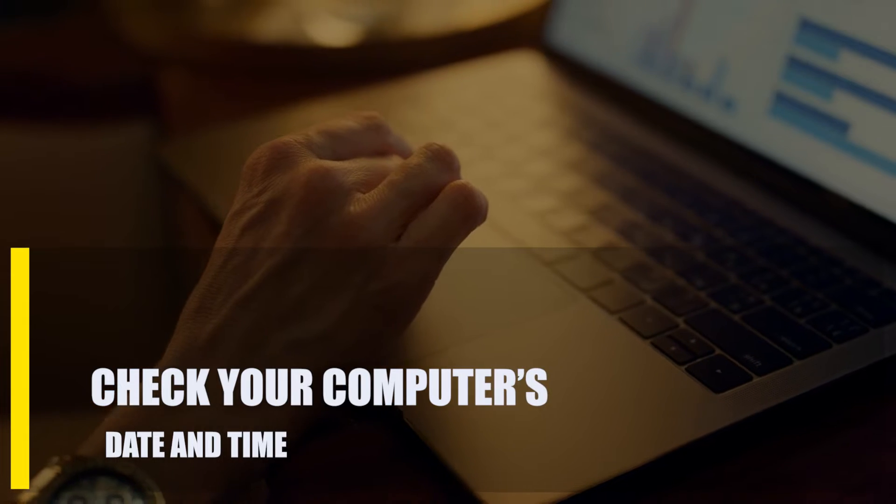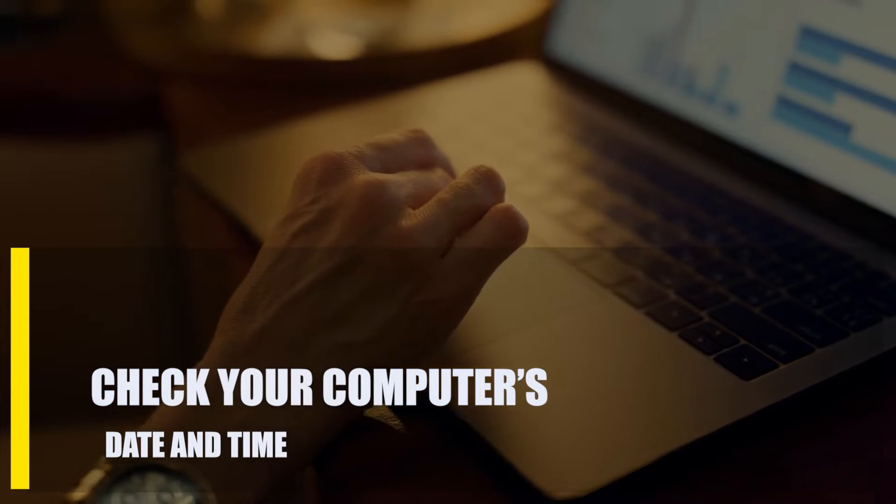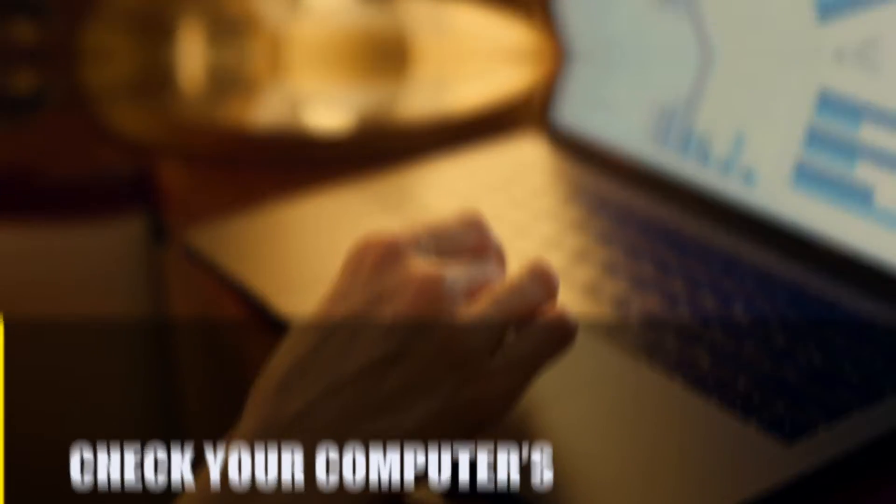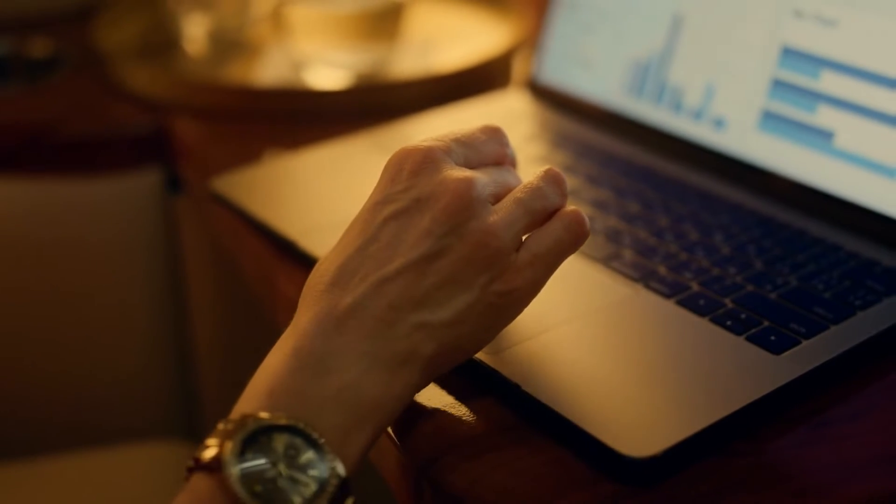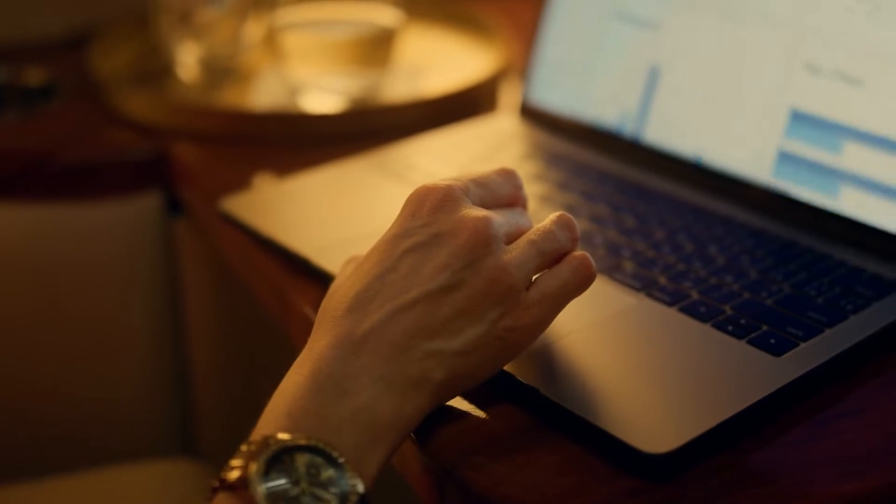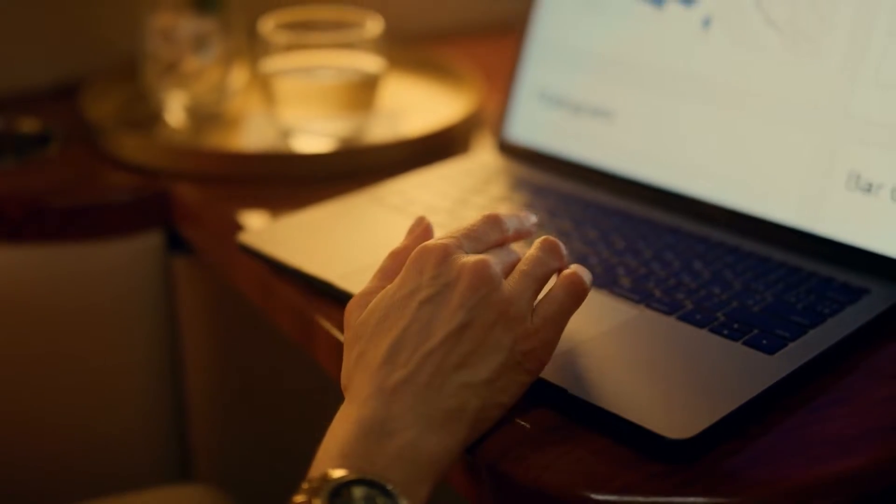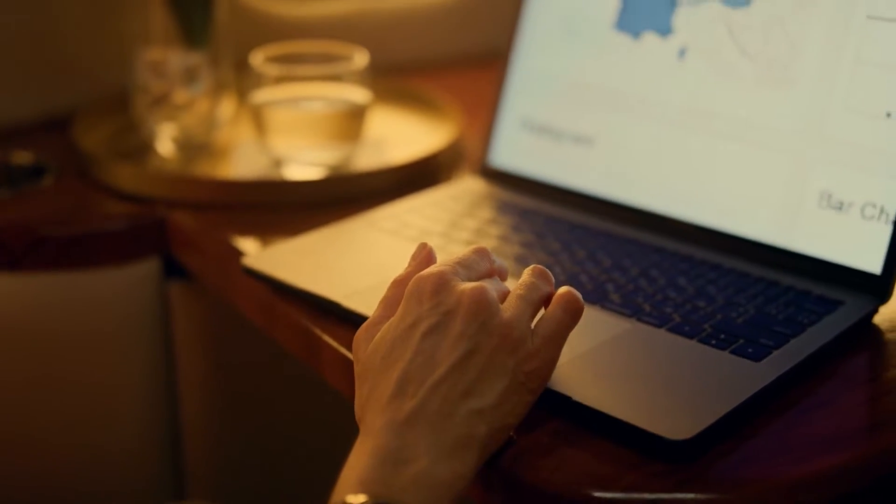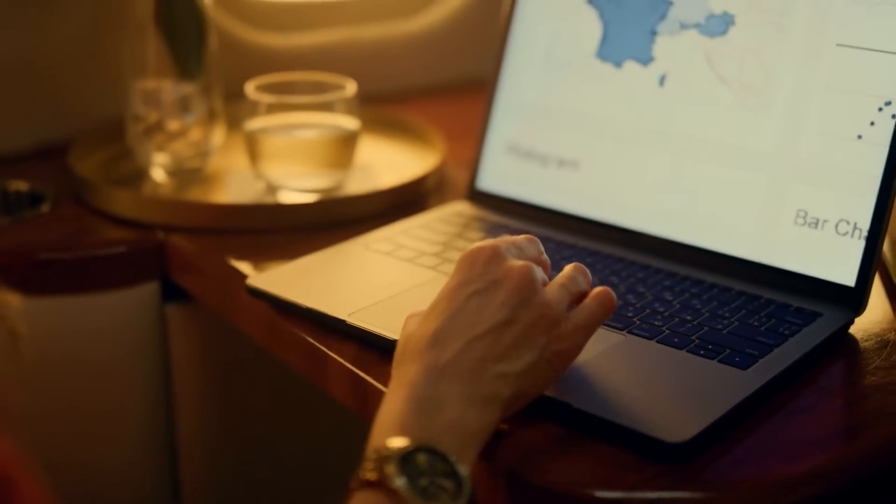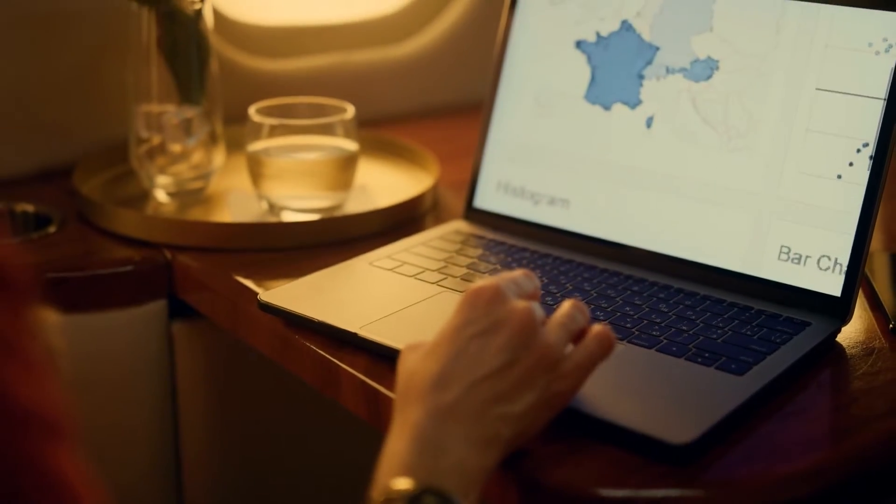First, check your computer's date and time. You need to make sure that the date and time on your PC are correct. You can do that by following these steps to change the time zone and other settings on your computer.